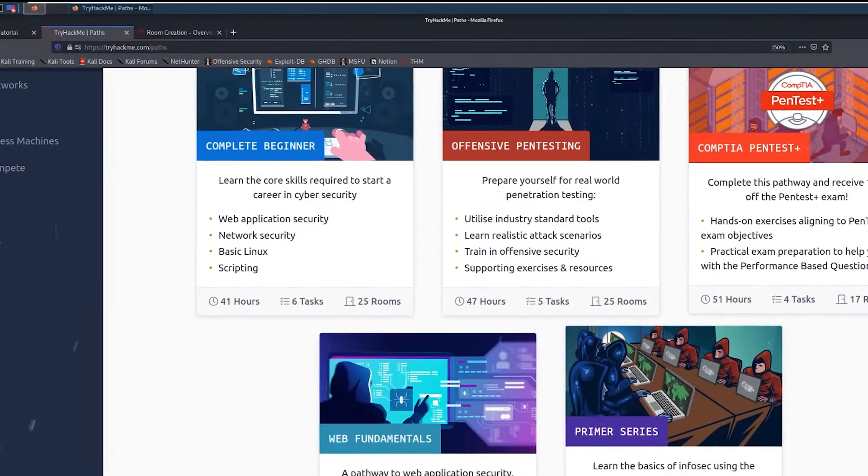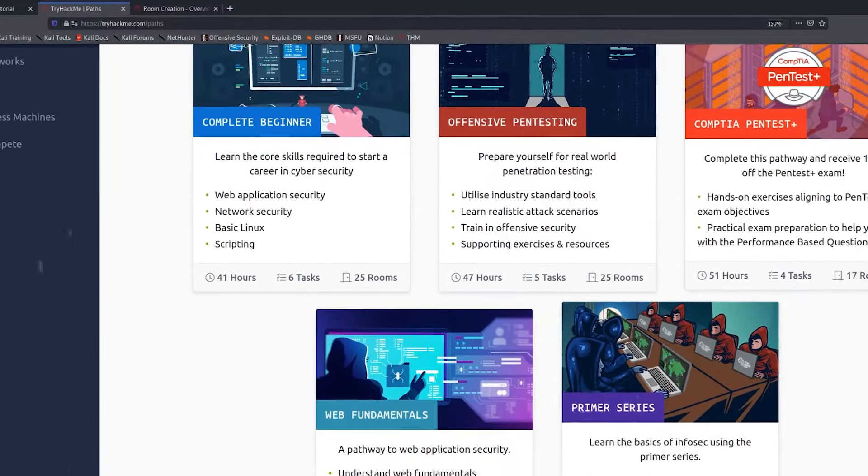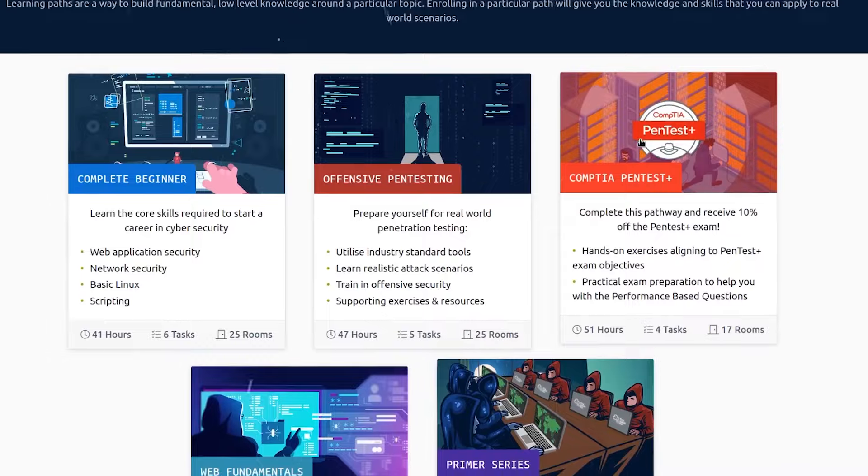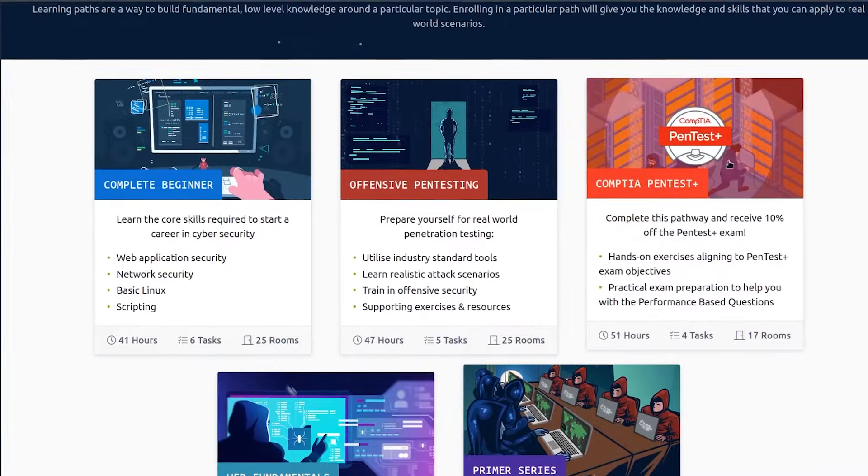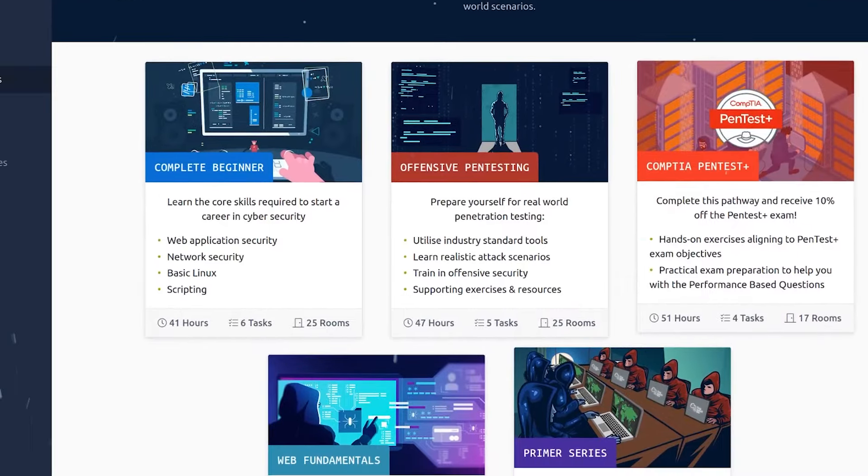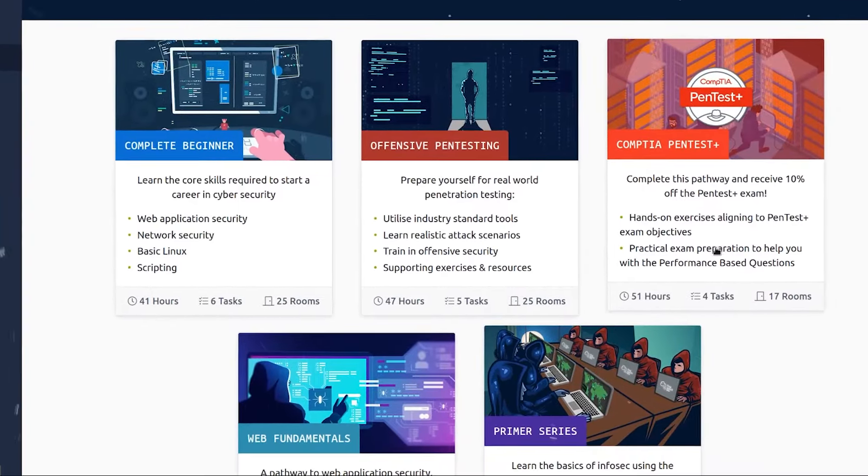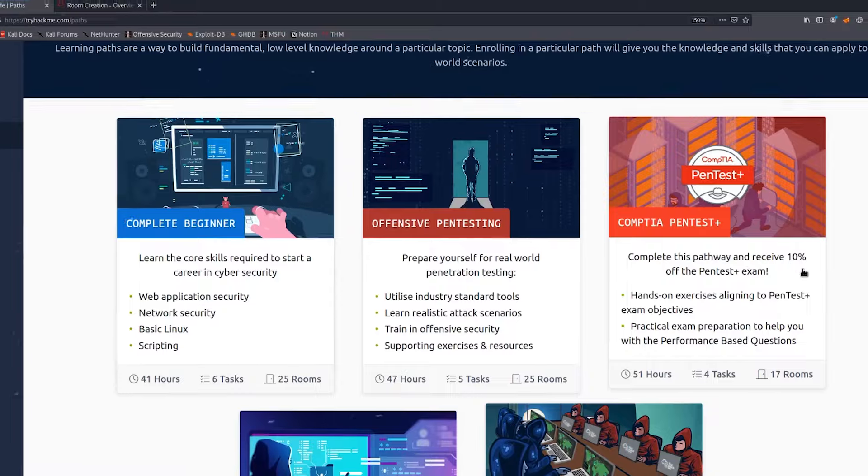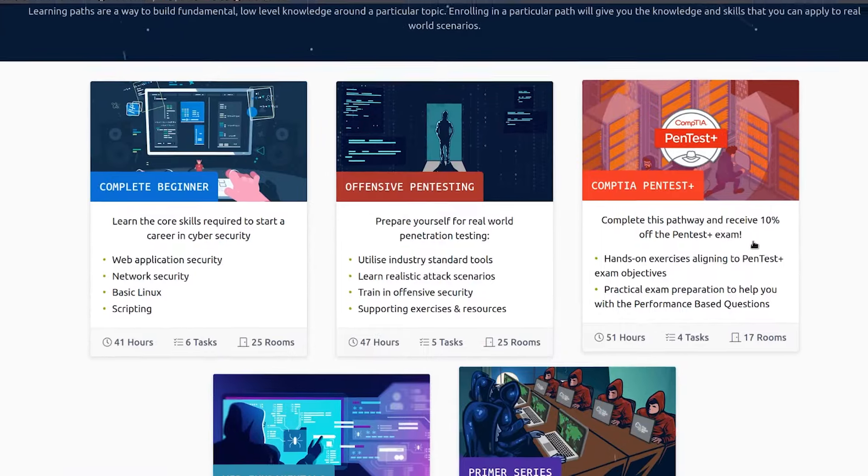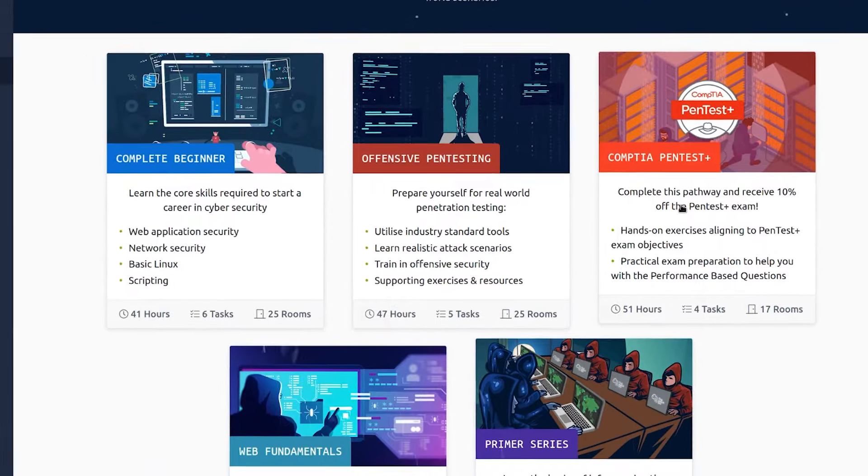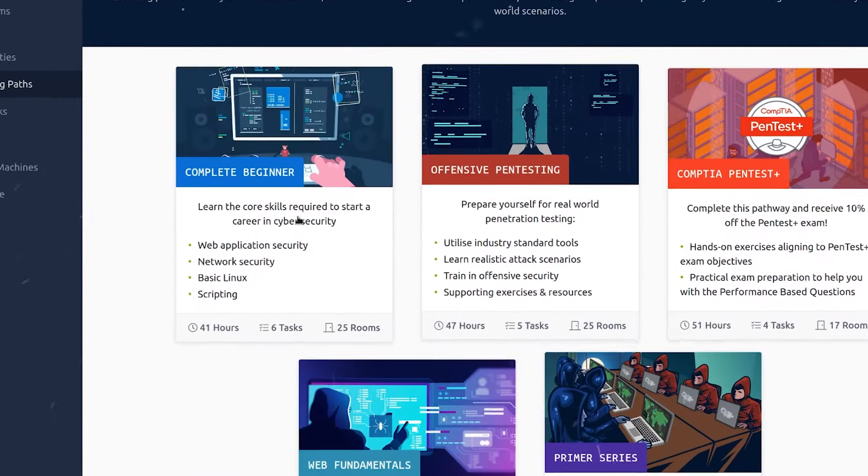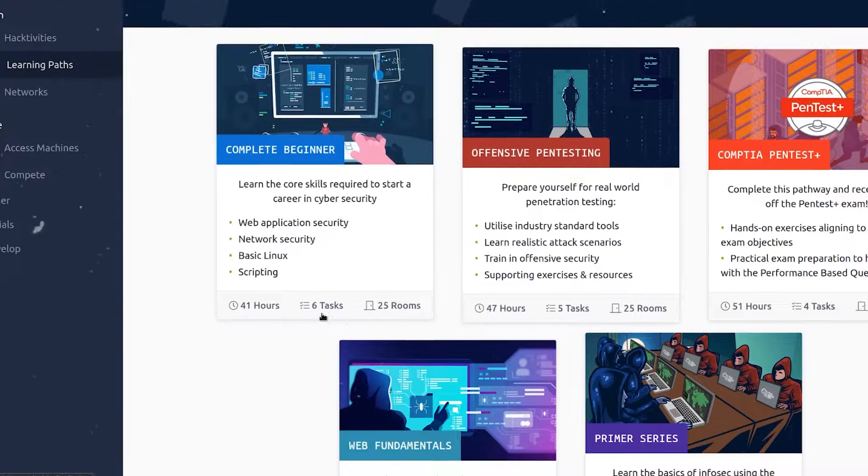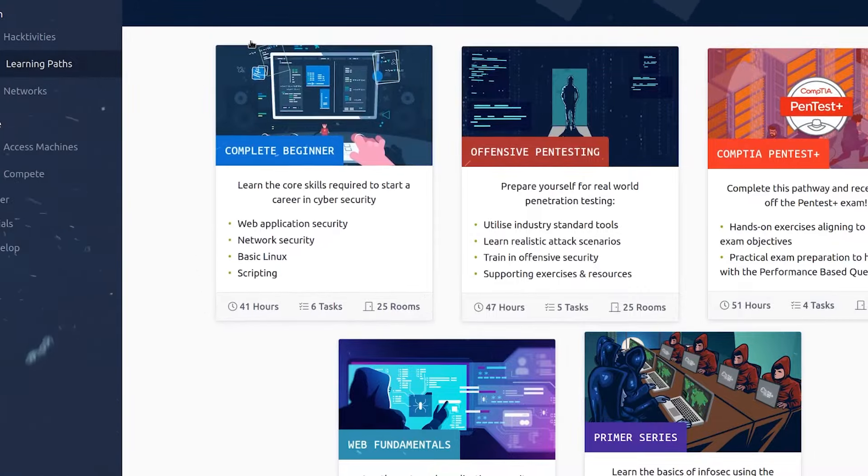Structured learning paths. Follow structured learning paths that cover a wide range of ethical hacking topics, giving a comprehensive understanding of the field. These paths act as a roadmap to guide you on your exciting cybersecurity journey.